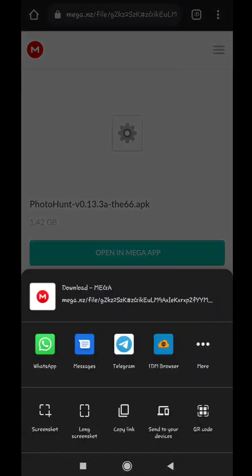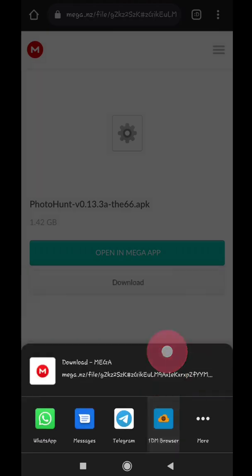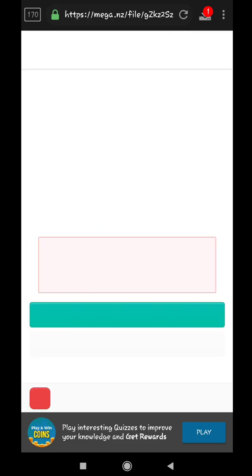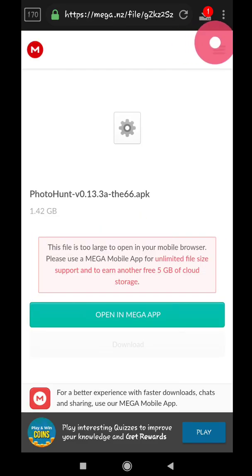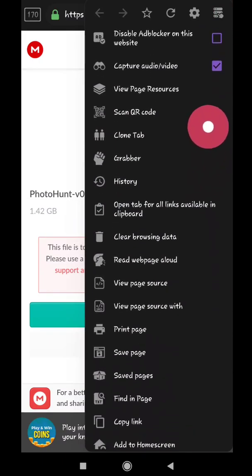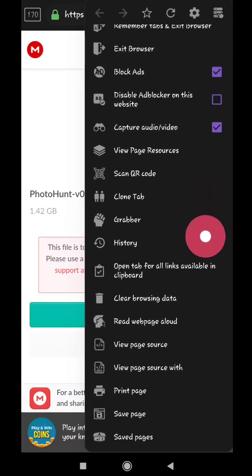We are using 1DM browser because it gives very fast download speed. And even if our download task gets an error, we can just resume the download without downloading from the beginning. Make sure you have tick capture video option like shown.